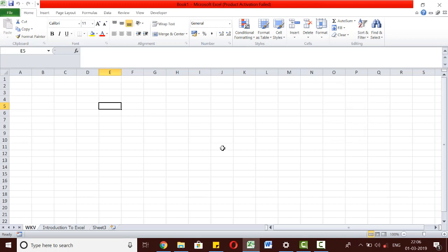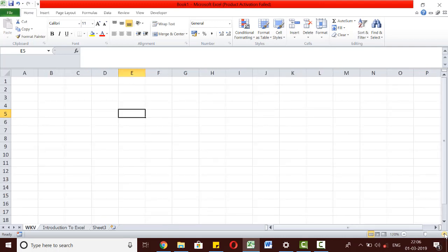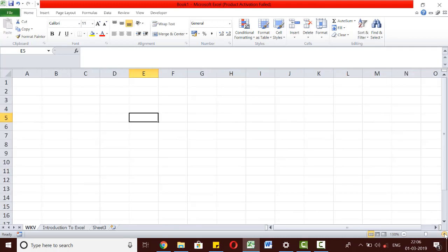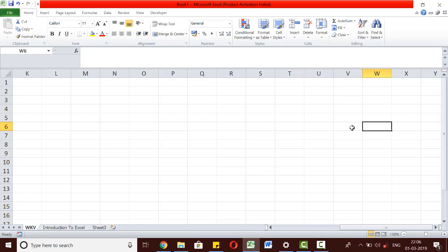You can zoom in or zoom out of a particular worksheet using these buttons on the bottom right of the screen. Zooming in will allow us to see the cells bigger, but we will see a smaller number of cells on the screen. To see the cells on the right, we will need to scroll to the right.